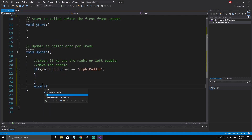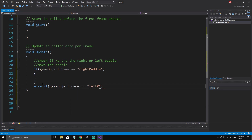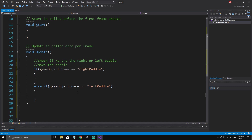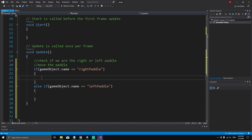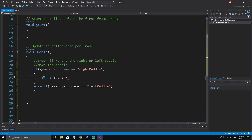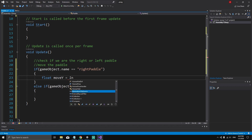Else if gameObject.name is equal to 'left paddle', we move the left paddle. To move the right paddle, we define a float variable called moveY. This moveY is the amount we want to move each frame along the Y-axis, and it's going to be equal to Input.GetAxisRaw.